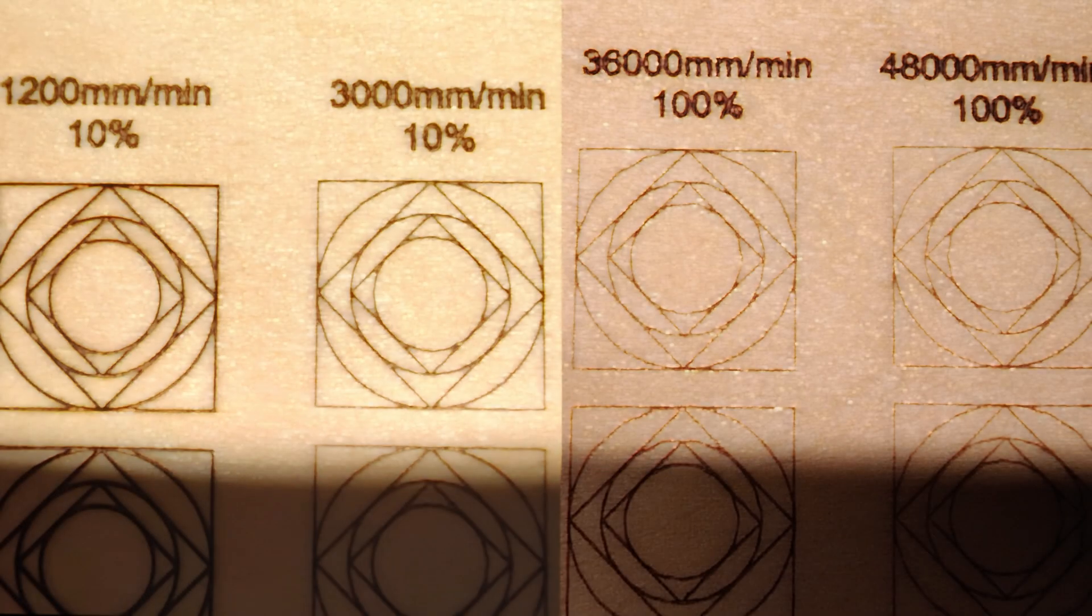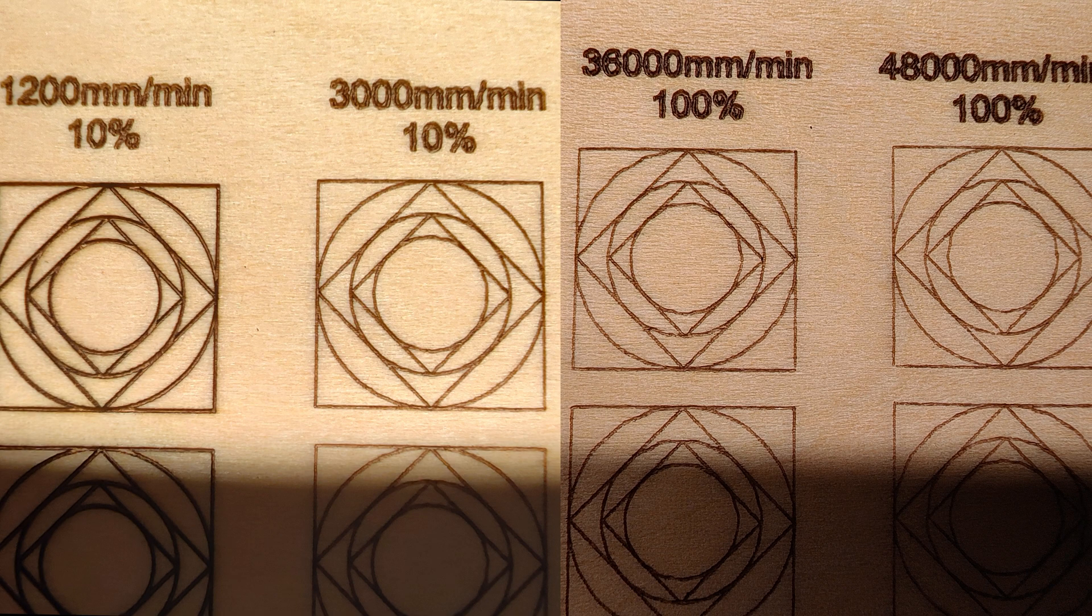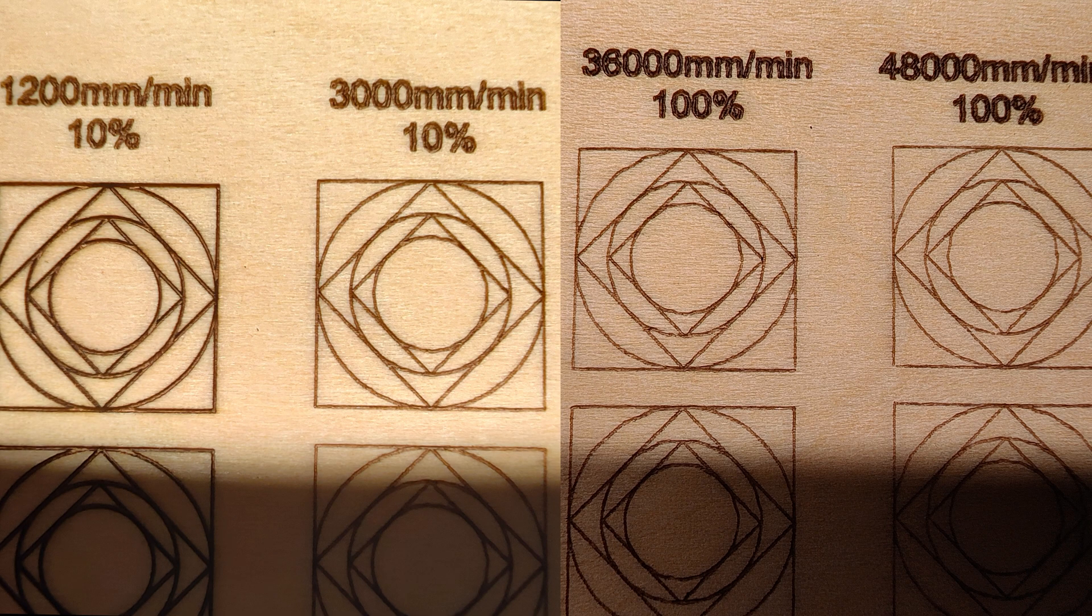The engraving results show that when the engraving speed is faster than 6,000 mm per minute, the circles are not perfect. In conclusion, if you want to get a very perfect circular pattern, I recommend setting the engraving speed below 6,000 mm per minute. If you are engraving a straight line pattern, then it will not be constrained by the speed.